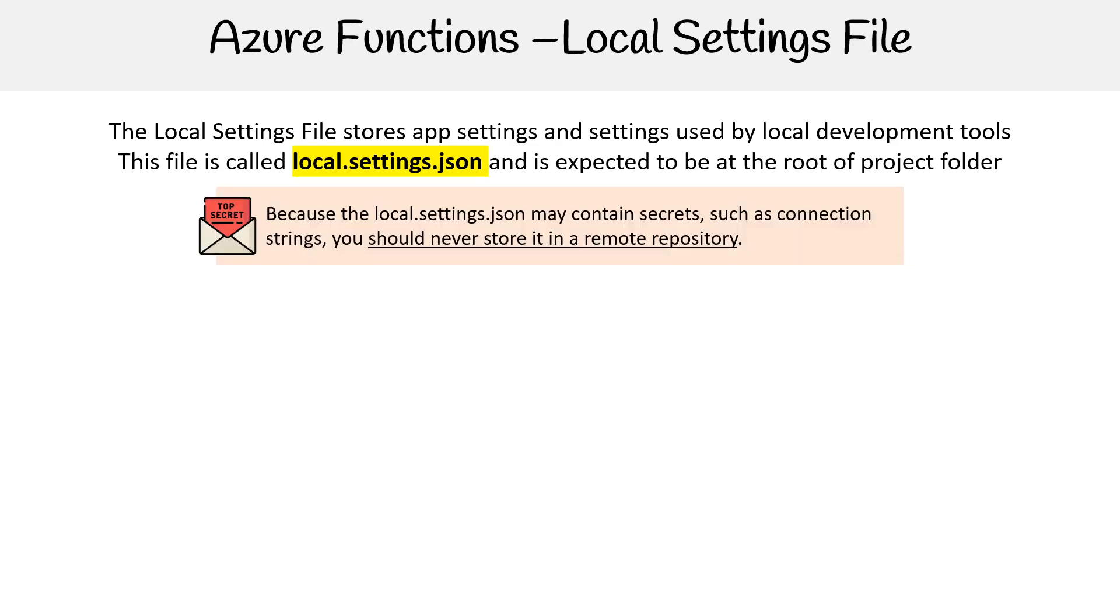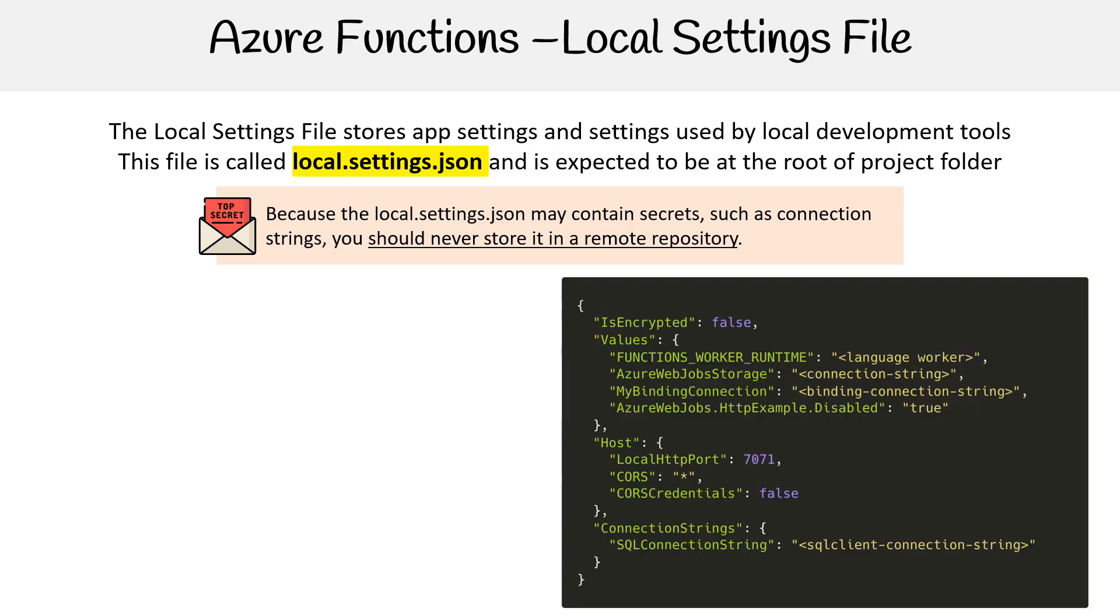Because the local.settings.json may contain secrets such as connection strings, you should never store this in a remote repository. So make sure you add it to your .gitignore file.